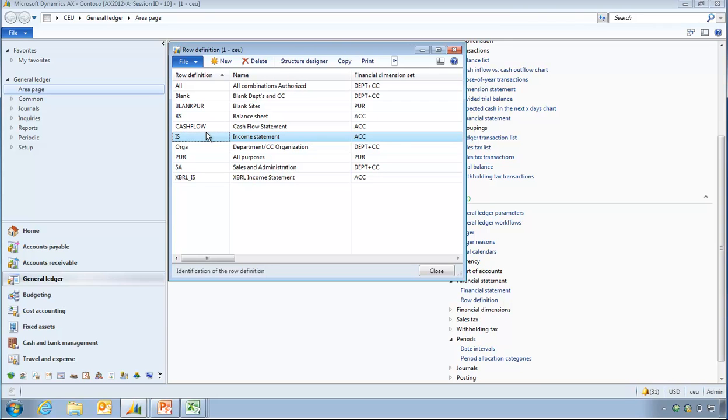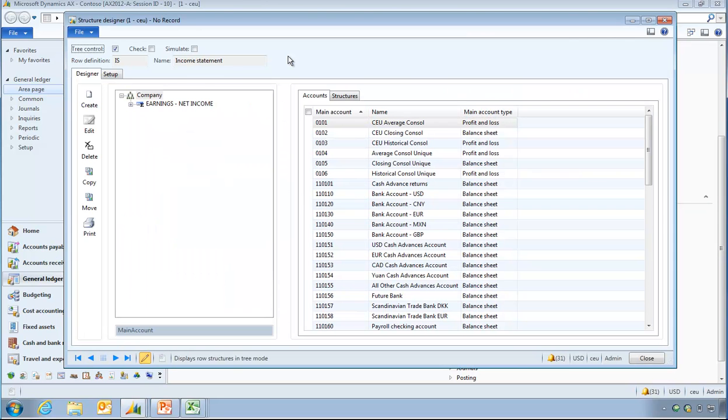Of course, you've got to close the workbook before you can run it again. Once the workbook's open, then obviously you get into issues. So, if I look at my structured designer.